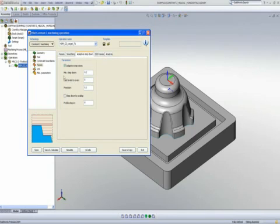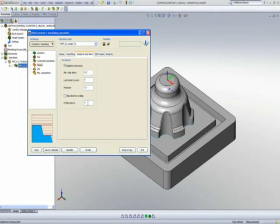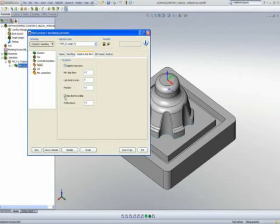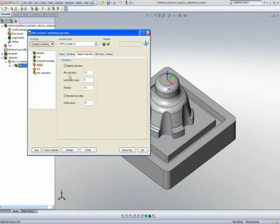I have my minimum step down of 0.2mm, but my Profile Step-In at this moment is 8mm. If I use the option of Step-Down by Scallop, it will automatically change my Profile Step-In the exact same way my minimum step down is. And this will give me actually a Scallop Finish. If I use Save and Calculate...